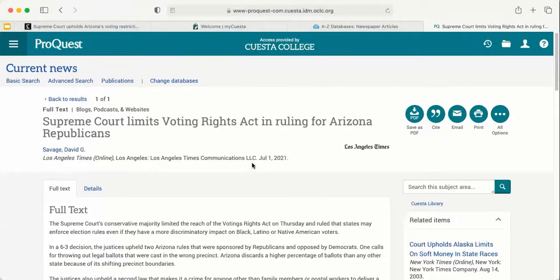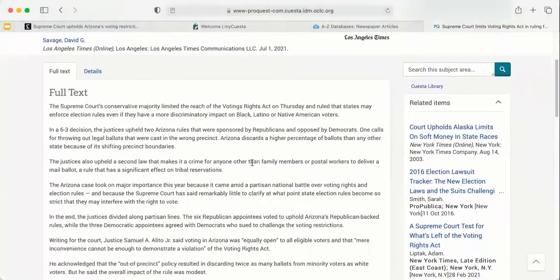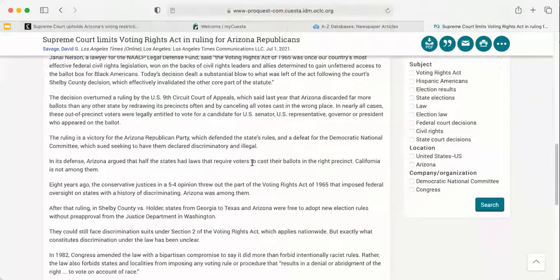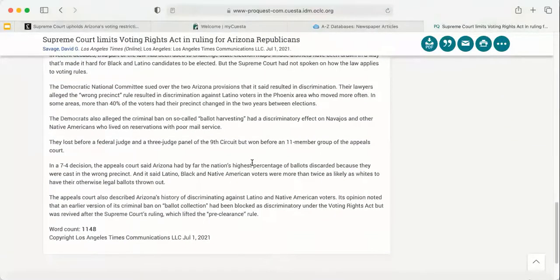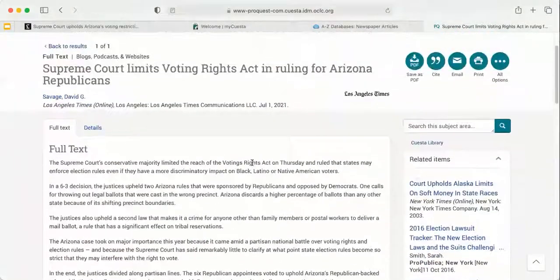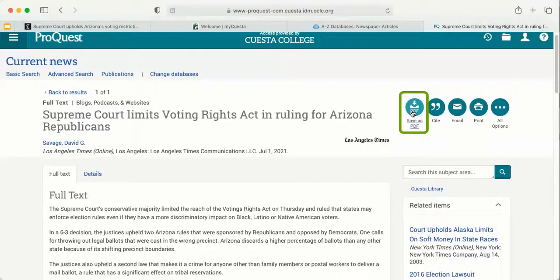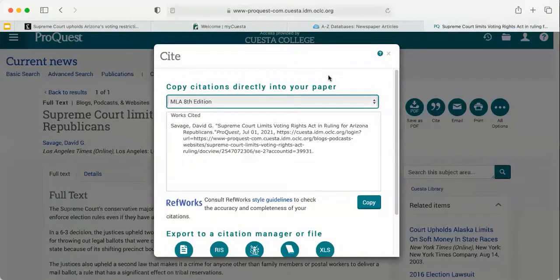Once you click full text, you will be sent to the item's record and you'll be able to read the full article, completely skipping over that paywall, which is really nice. A couple of things that are helpful from this specific database: you can save this article as a PDF to your desktop. You can also cite this article by clicking the automatic citation generator.